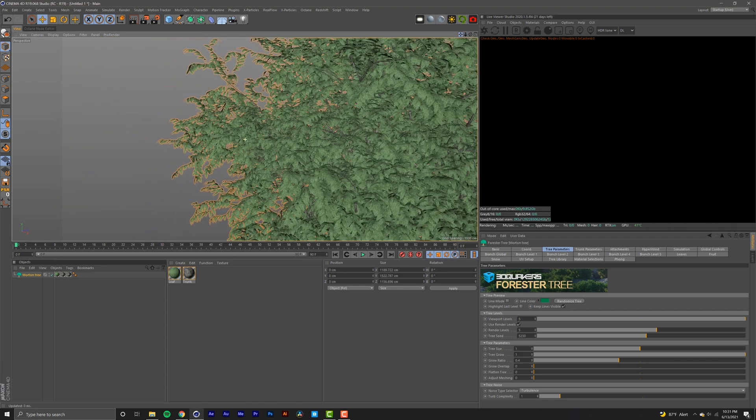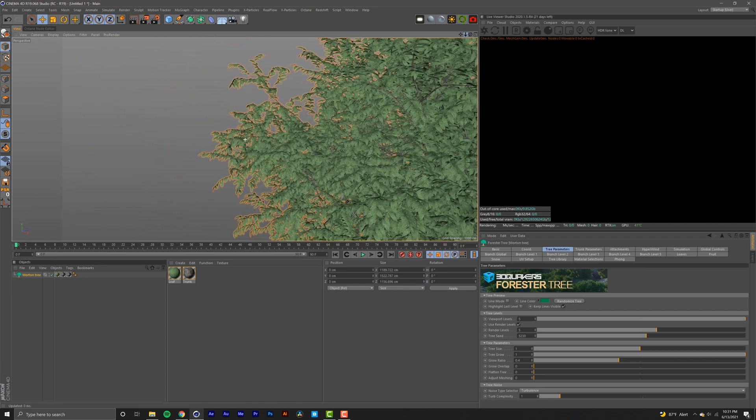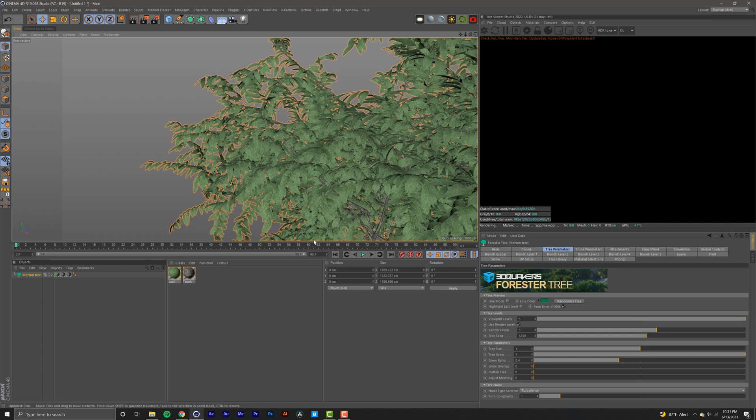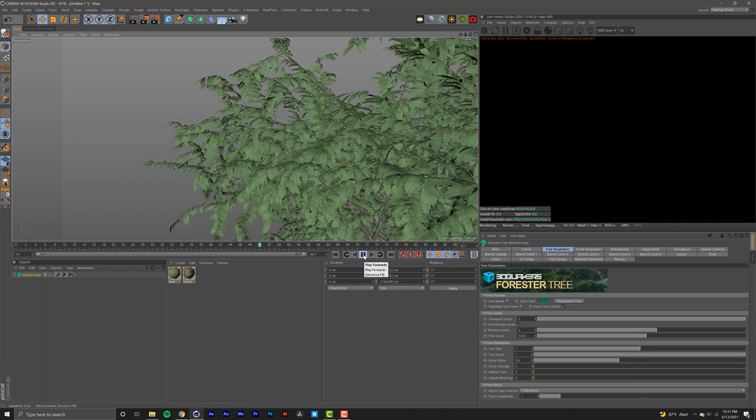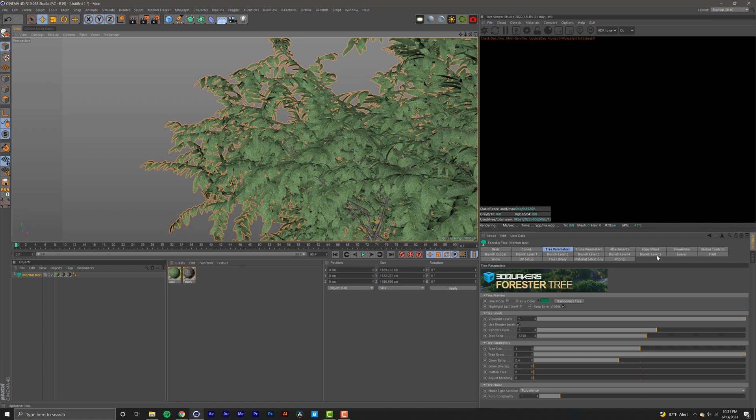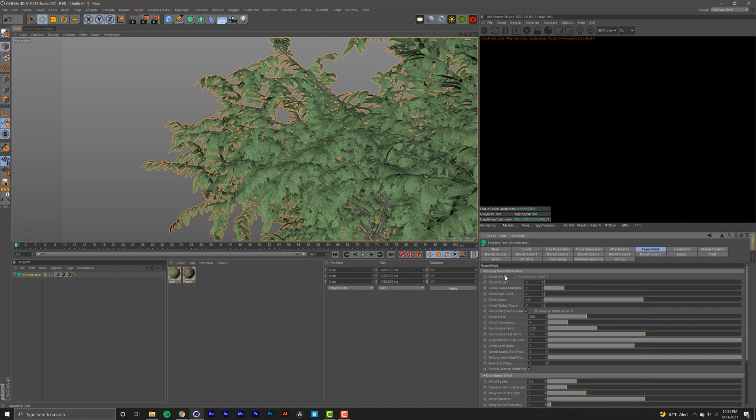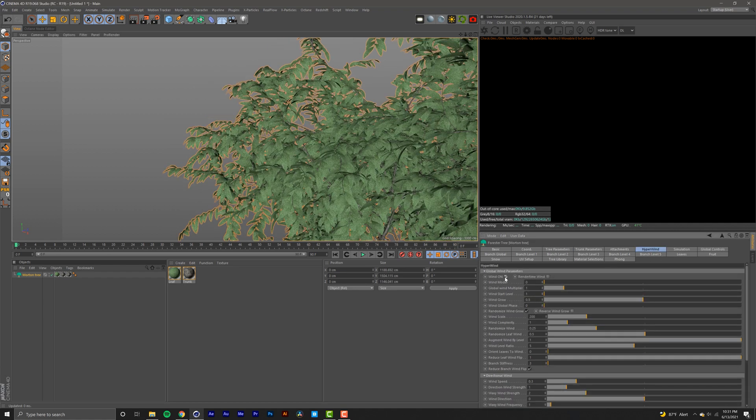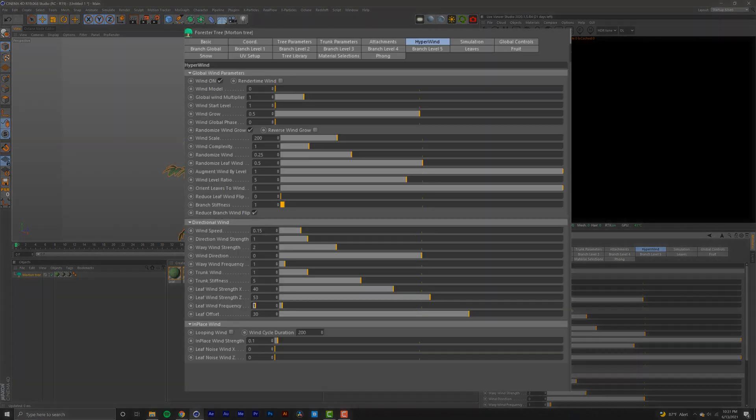If we hit play on our playhead we obviously don't have any motion yet because we have to go into hyperwind and turn on our wind model. Instead of wasting your time and going through all these settings, I'm just going to post a screenshot of the settings that I used.